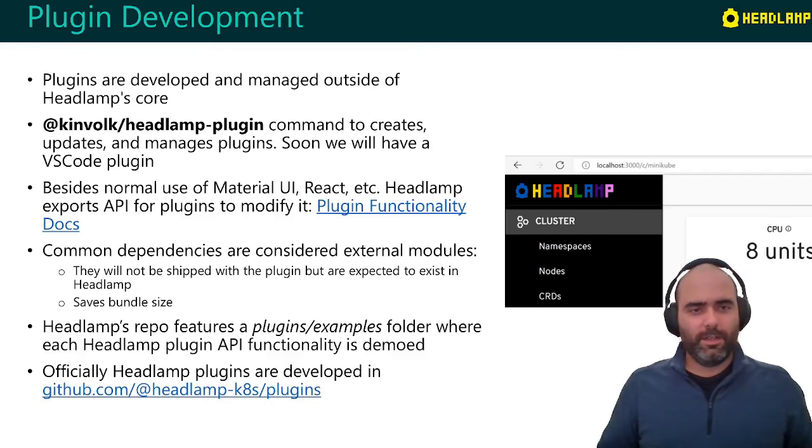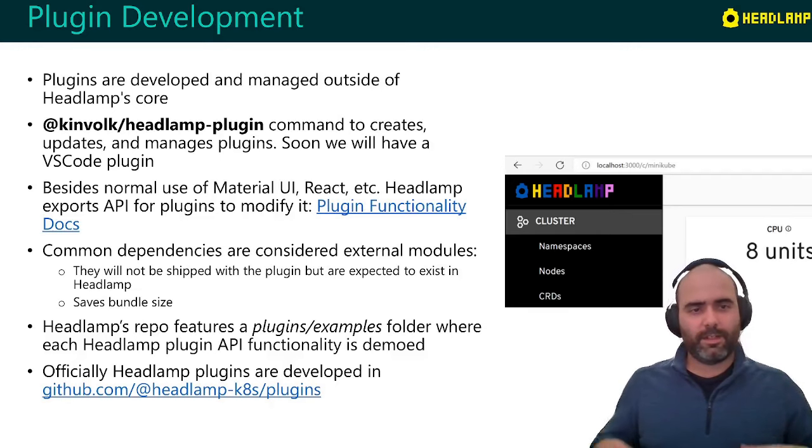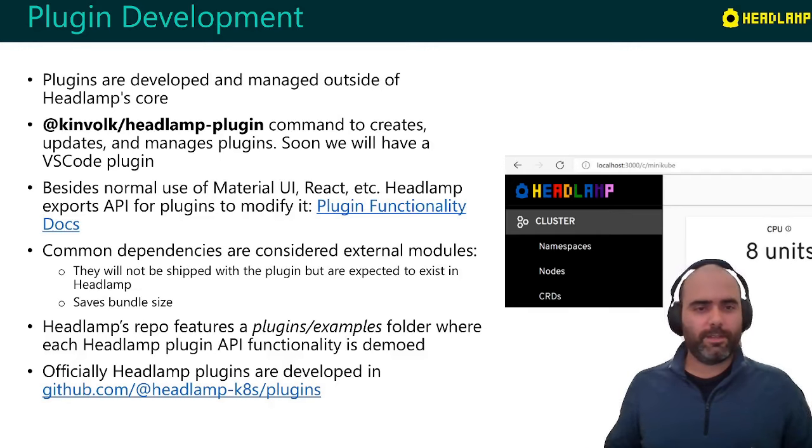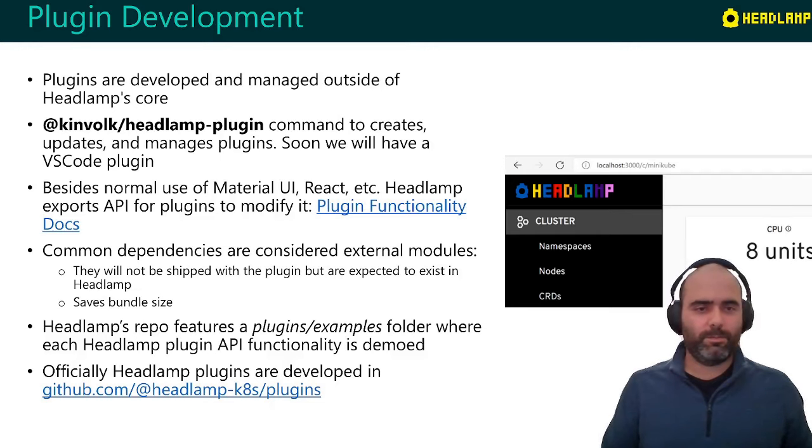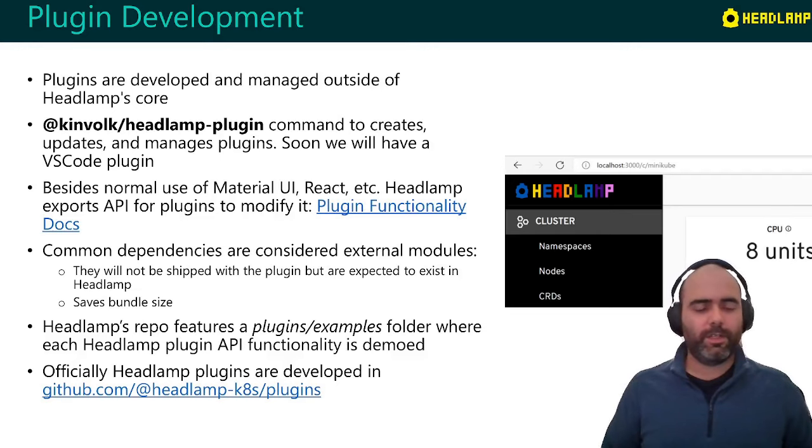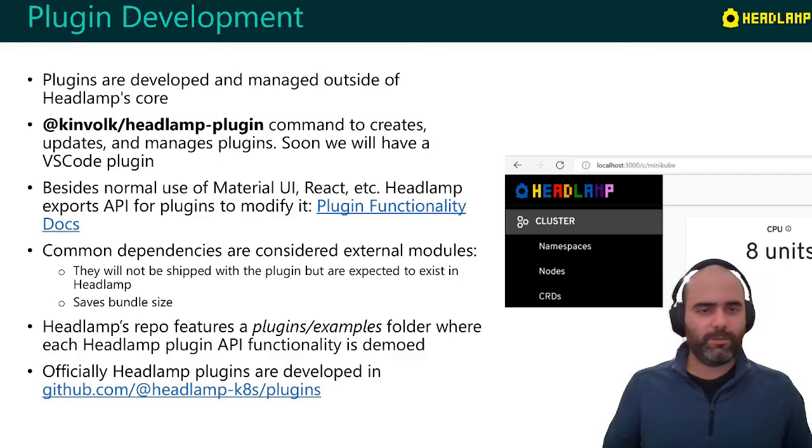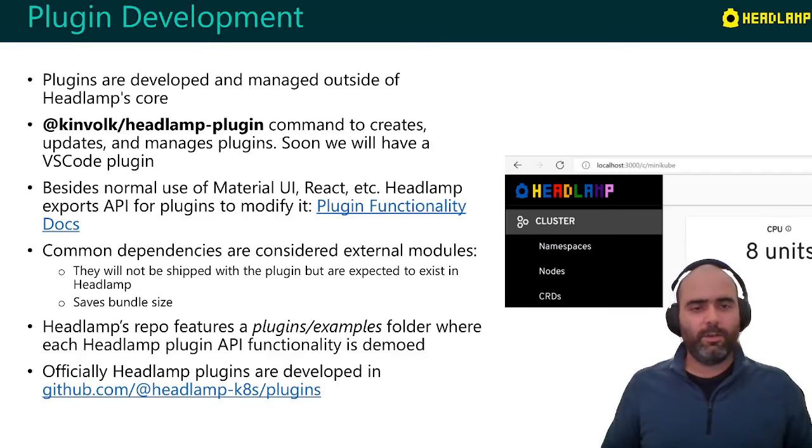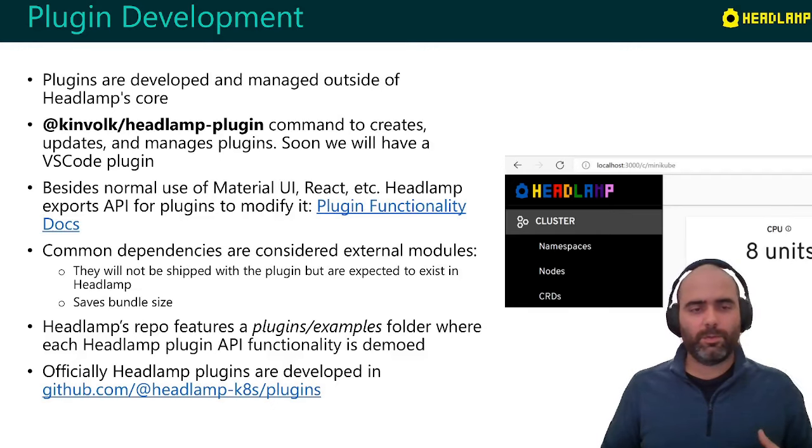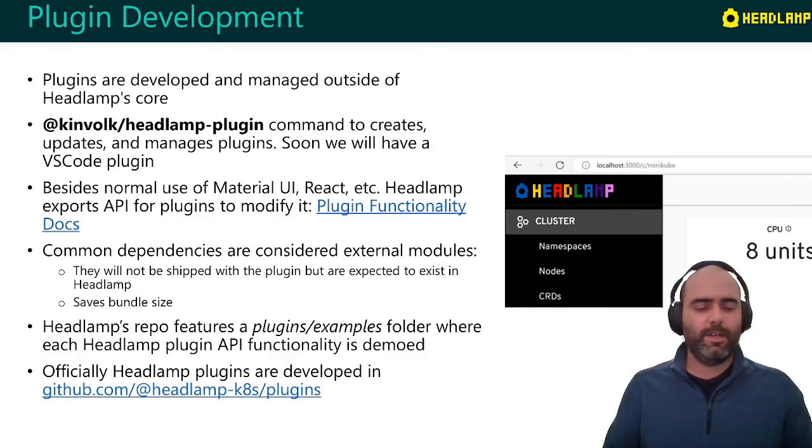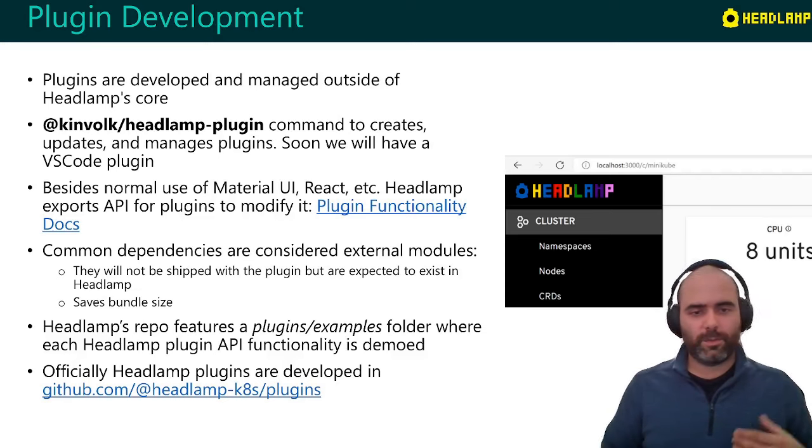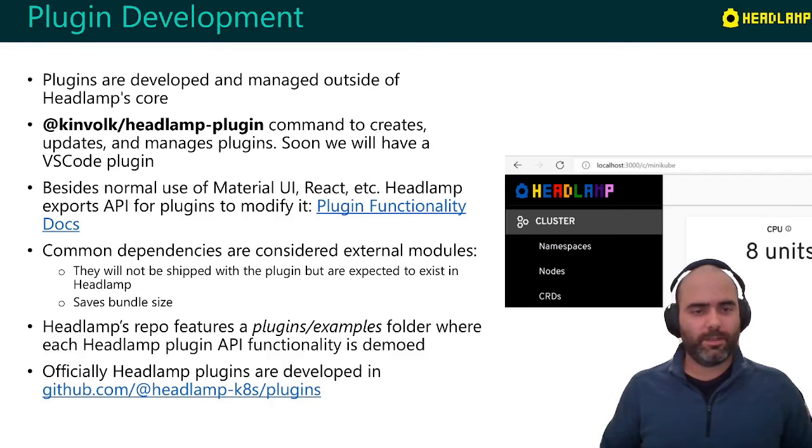Headlamp itself uses Material UI and React and other dependencies. So that's all part of Headlamp itself. And since those are common dependencies, even if you are importing from Material UI or importing from React, when using the headlamp-plugin script to create the bundle, things are configured so that only the dependencies that are not common will be shipped with the bundle. So we can save some of the size in the bundle.